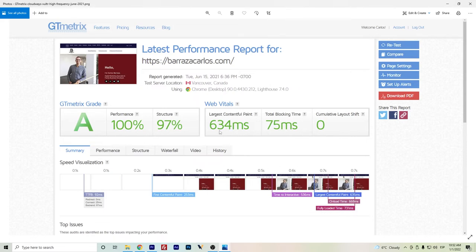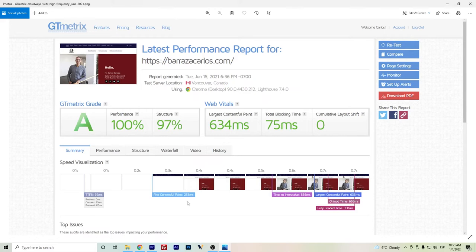So this is the screenshot that I have from that time. I was already getting 731 milliseconds for the fully loaded time and 634 milliseconds for the LCP. That was already pretty good, considering that changing from SiteGround to Cloudways I had already around 1.5 seconds or around one second, and going below one second was pretty good for me.